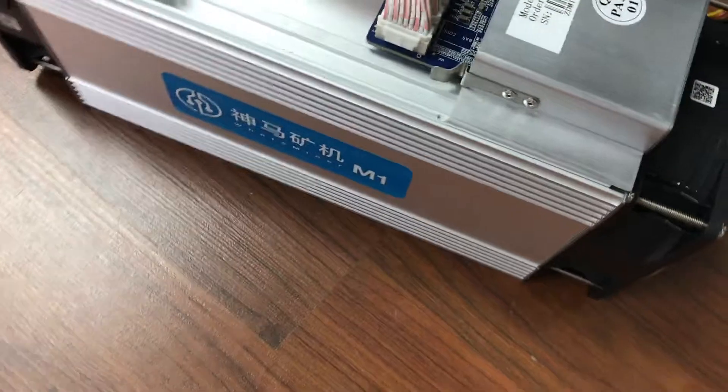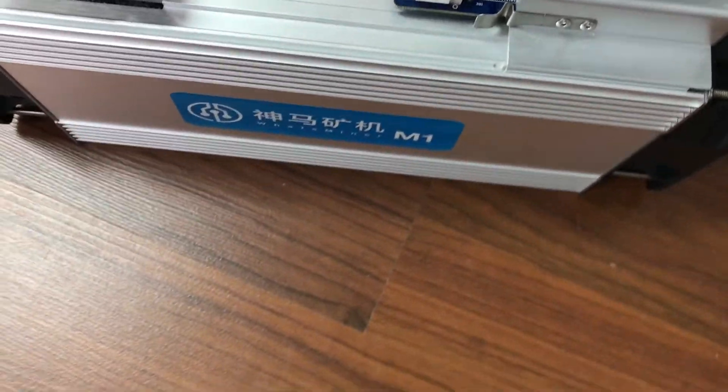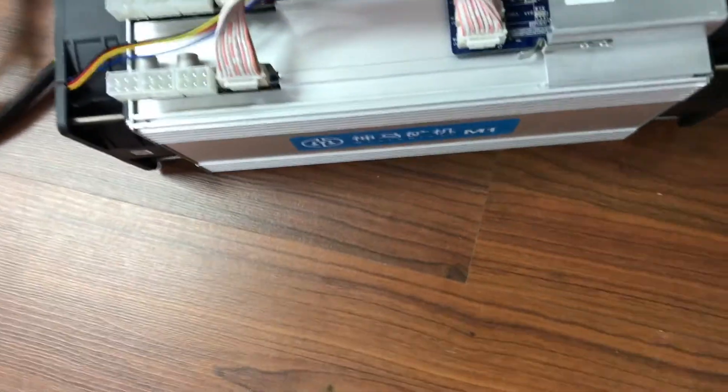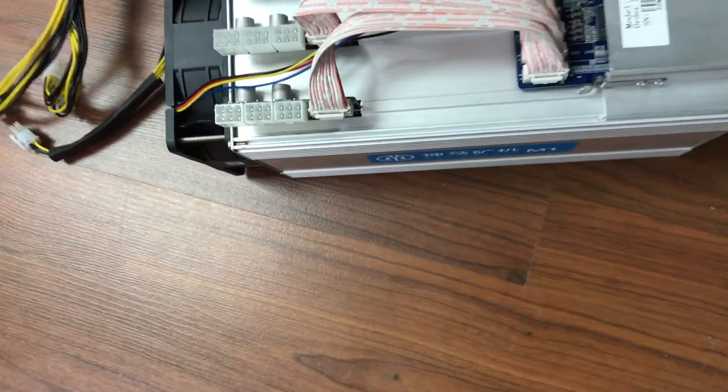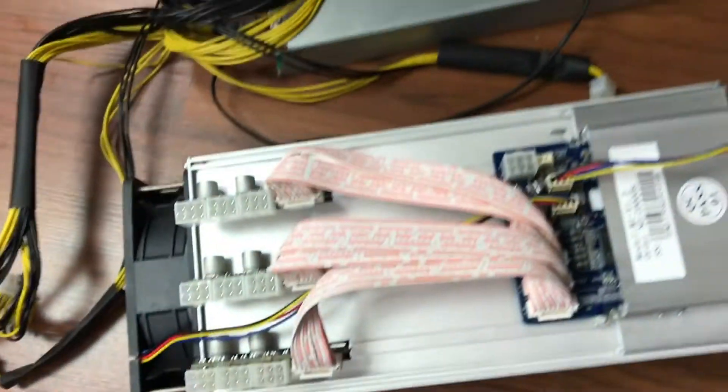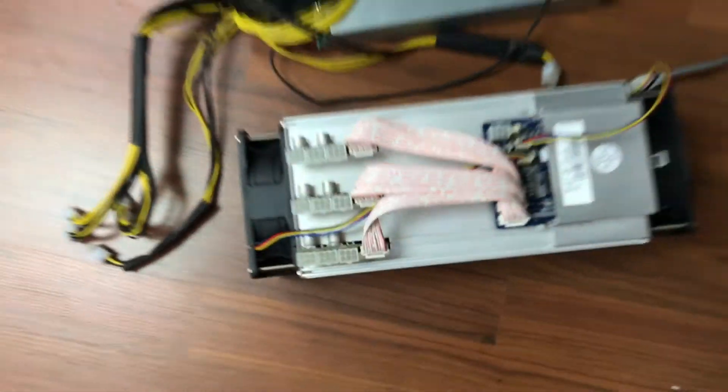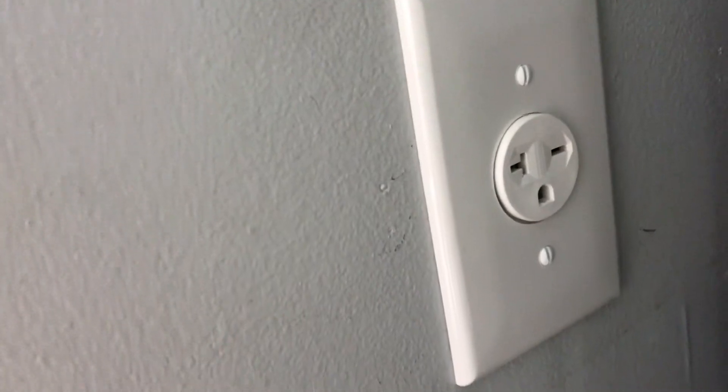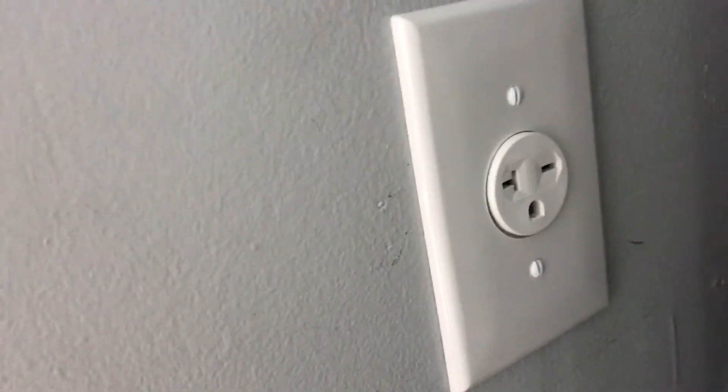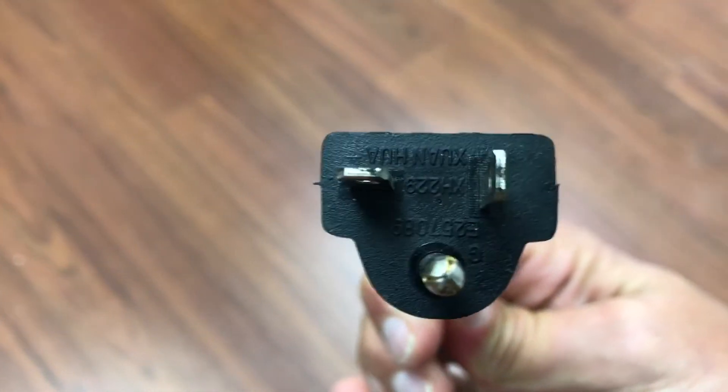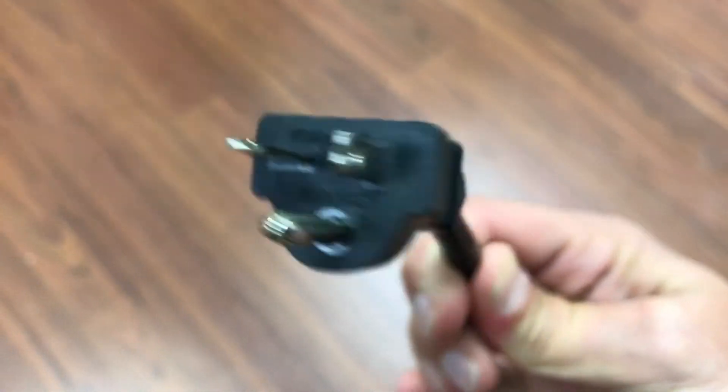So to hook this up in the United States you're going to have to install a 220 volt circuit. You will also need a special outlet like this which you can buy at Home Depot. We sell the plugs which will plug into the power supply and allow you to power this on in the United States.